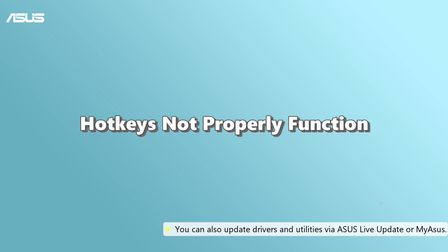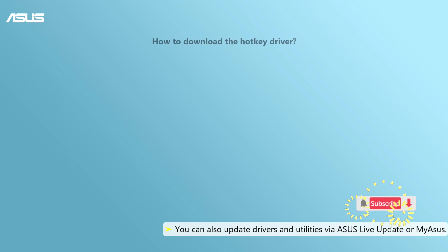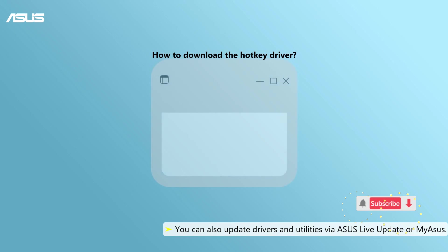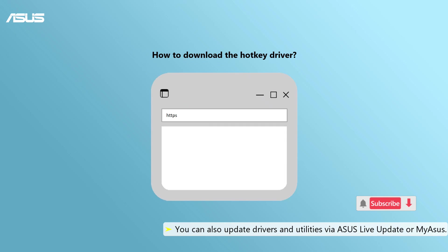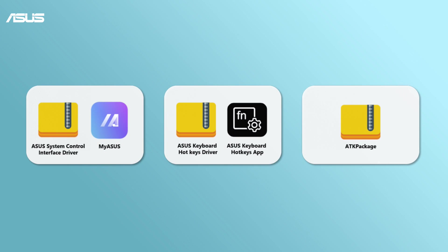If you find any problems when you are using hot keys, please update the hotkey drivers of your laptop. Find and download the latest hotkey driver from Asus support site. Different Asus laptops apply different combinations of hotkey drivers.